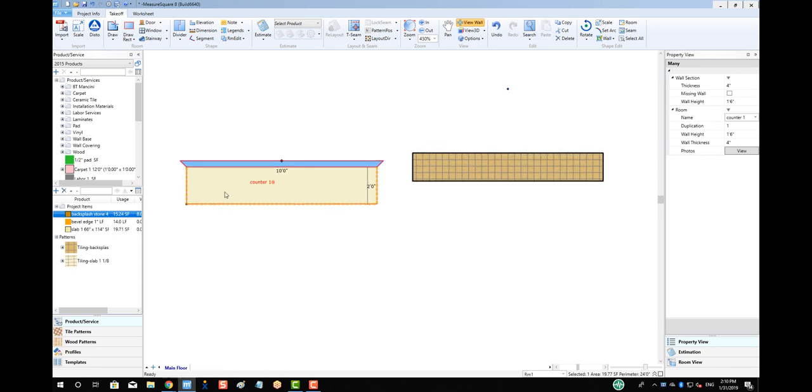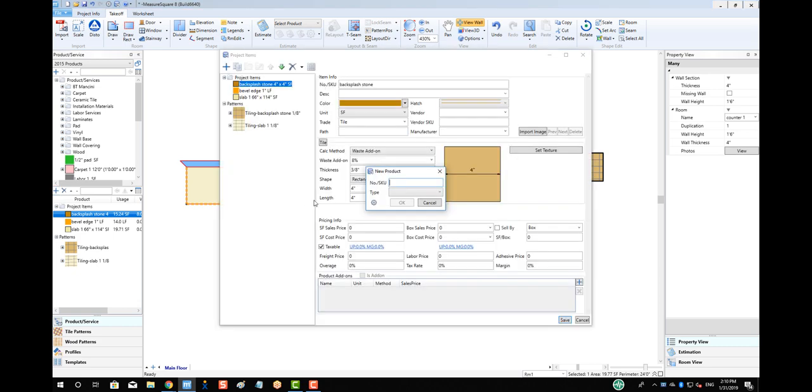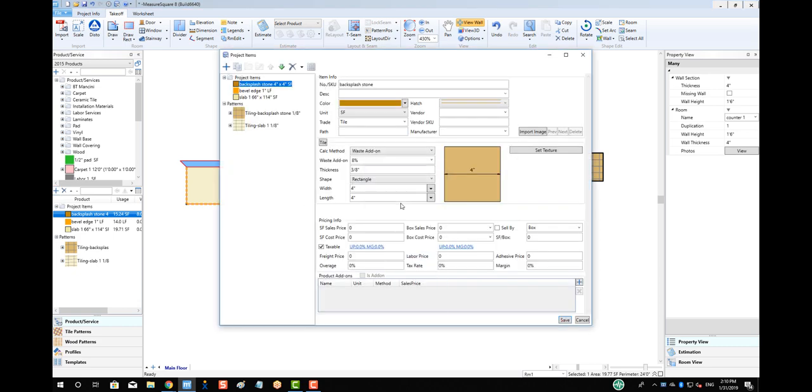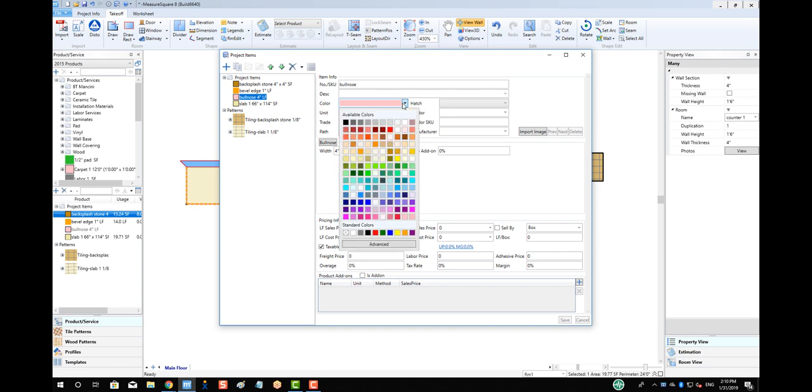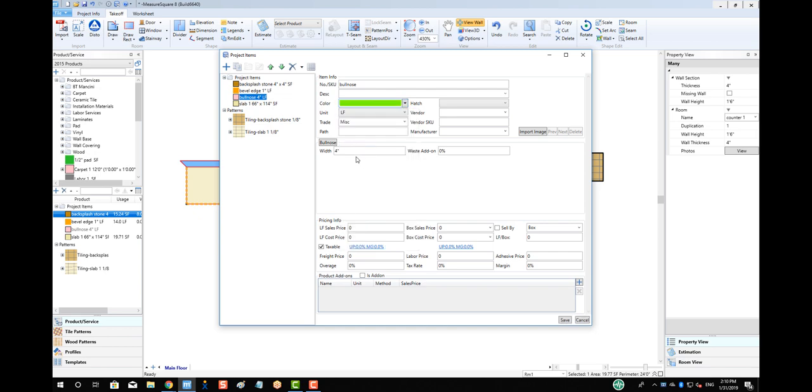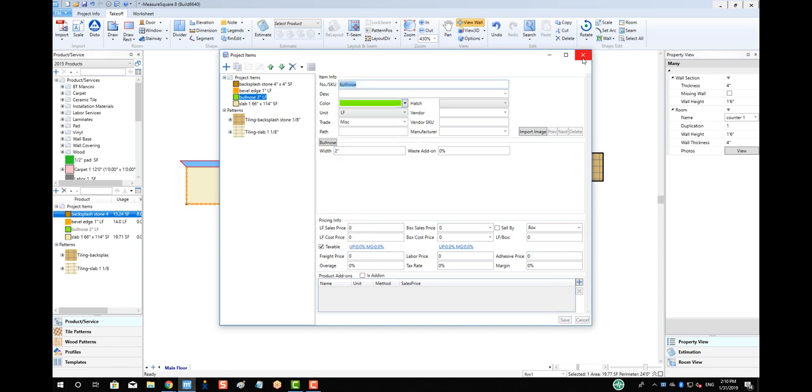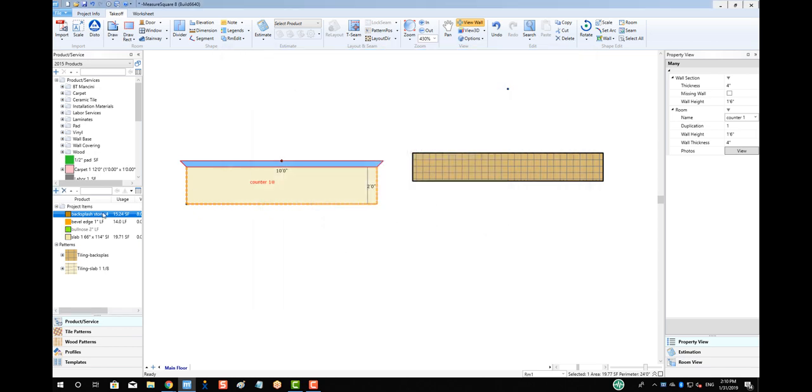Lastly, let's create a Bullnose product that we can put on our backsplash. Let's make sure and use the product type called Bullnose. We can use the same drag-and-drop approach to apply the bullnose where needed.